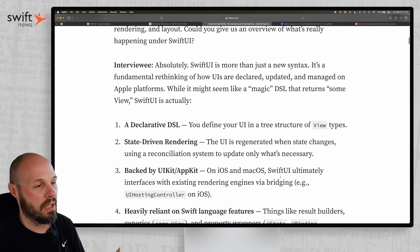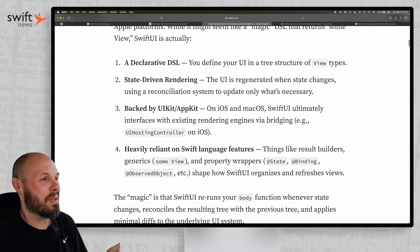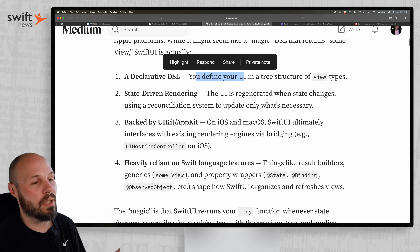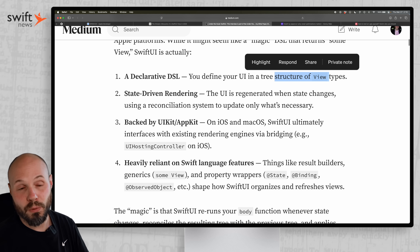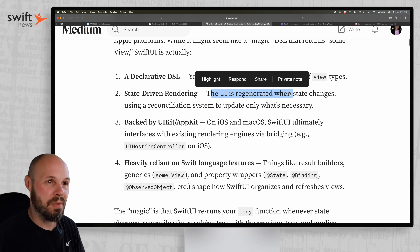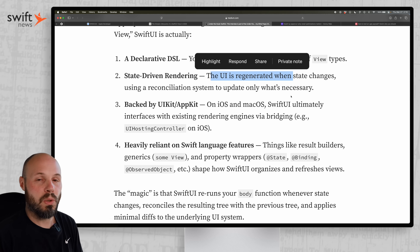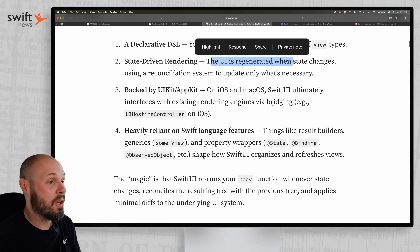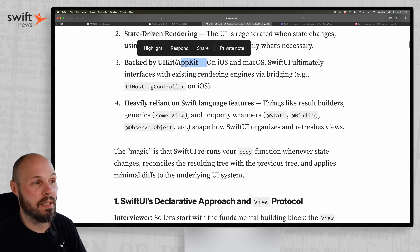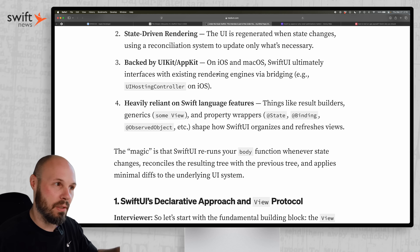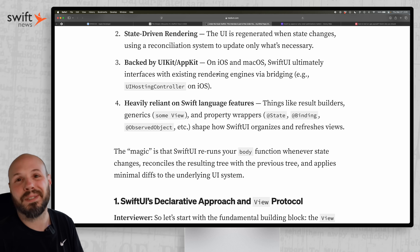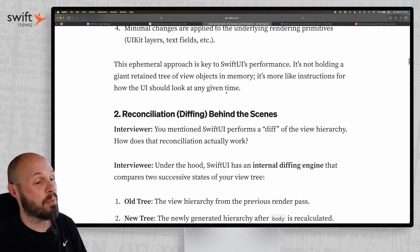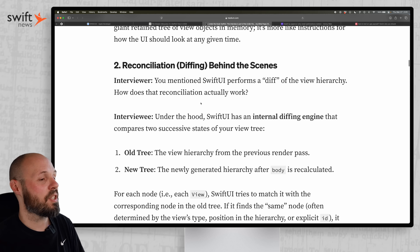The article describes what SwiftUI is: a declarative DSL where you define your UI in tree structures of view types. It's state-driven rendering — the UI regenerates when state changes — and it uses a diffing system, so it's only updating the pertinent parts for efficiency. And if you didn't know, SwiftUI is backed by UIKit and AppKit; it's not replacing UIKit, it's built on top of it.